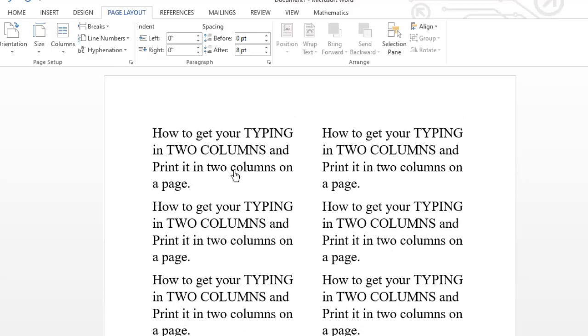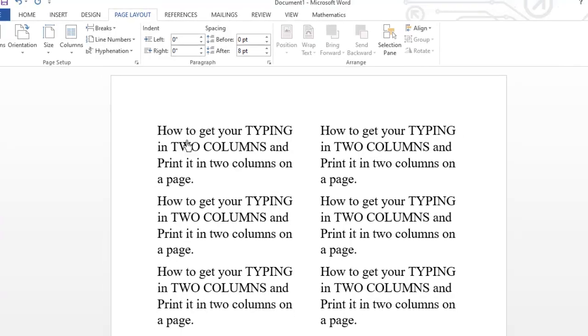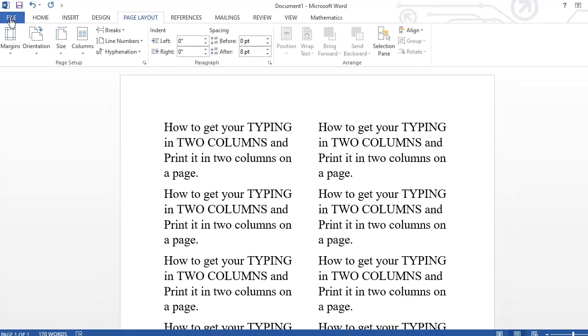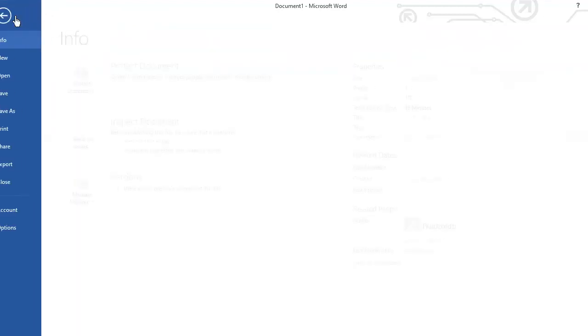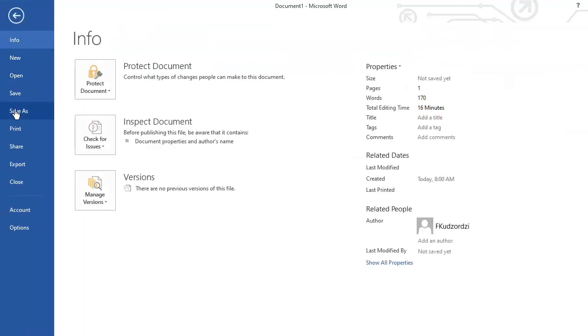hold the Ctrl key on the keyboard and press P—so Ctrl+P—or you can also go to File, then click Print, and you'll see your document printed into columns. So let me do that.